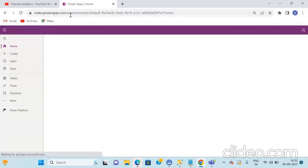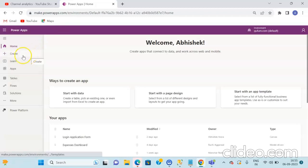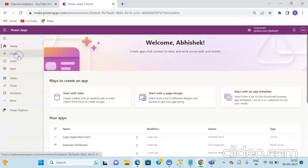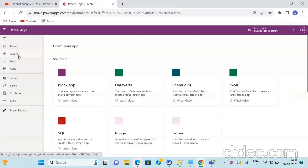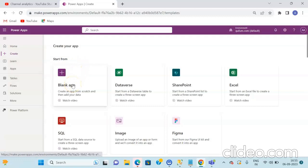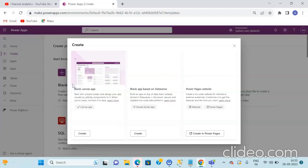Once you are redirected to the home page of Power Apps, you need to click on the Create button. Once you click on the Create button, you will be redirected to another screen. From here, you need to select the blank application.